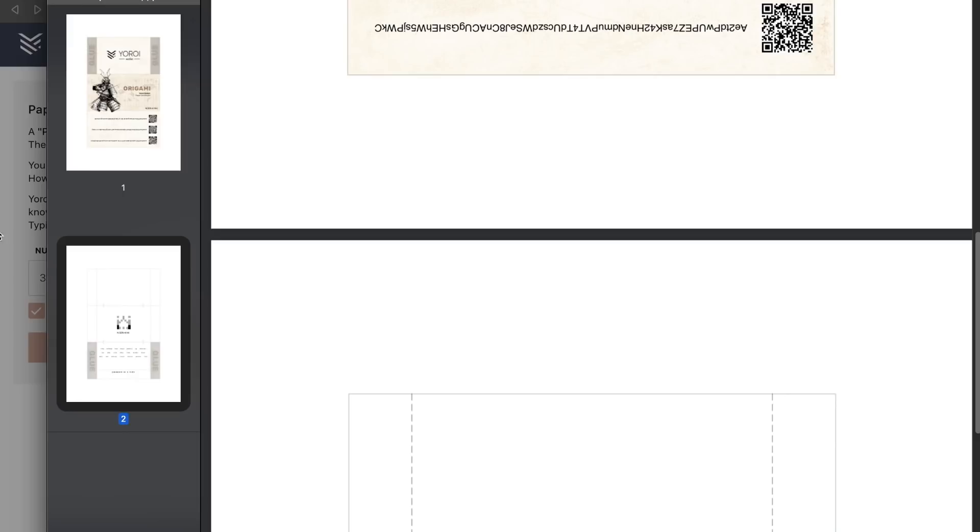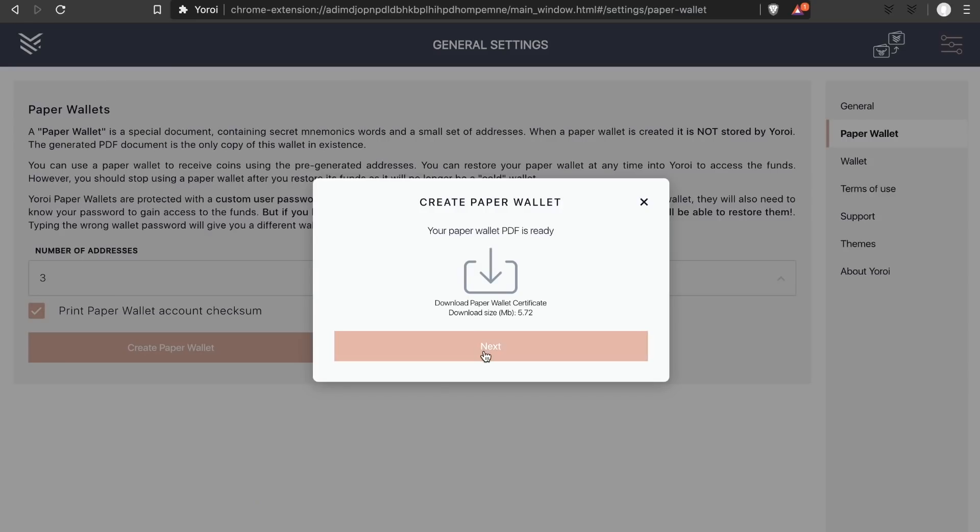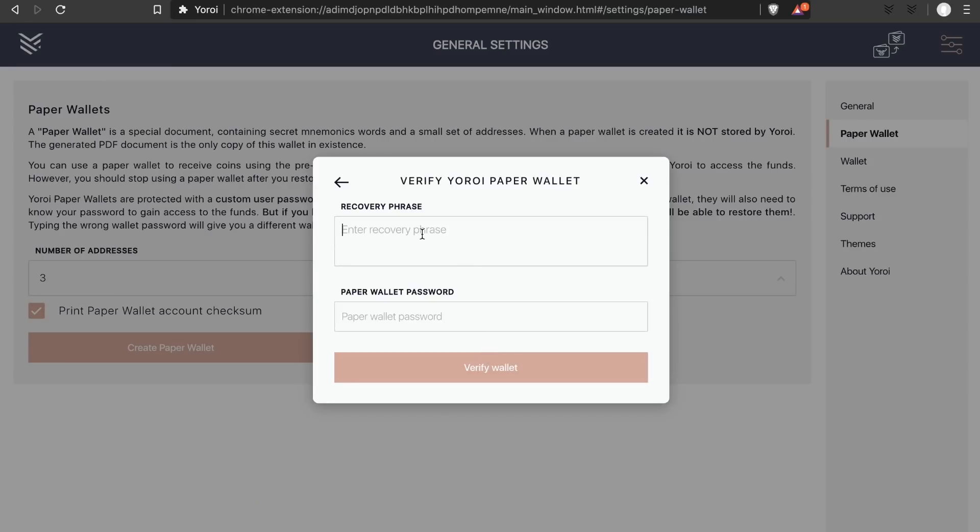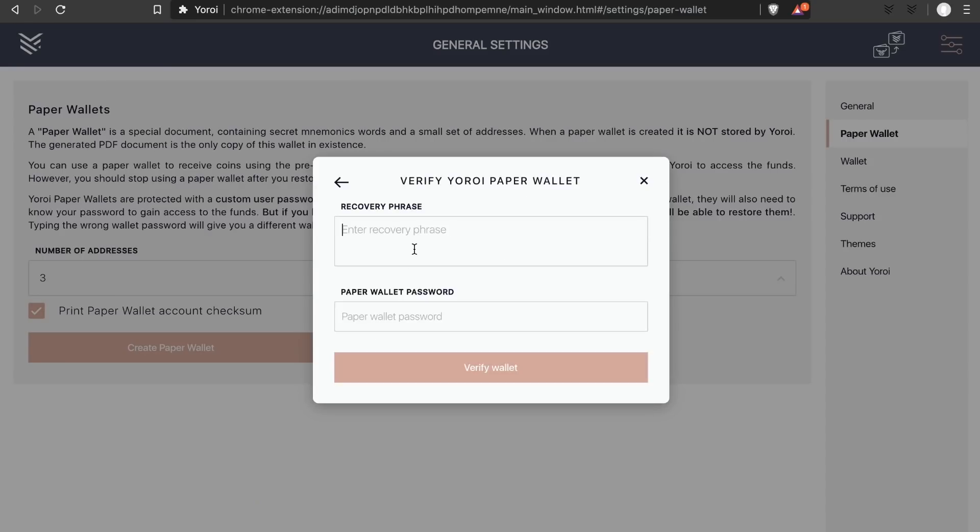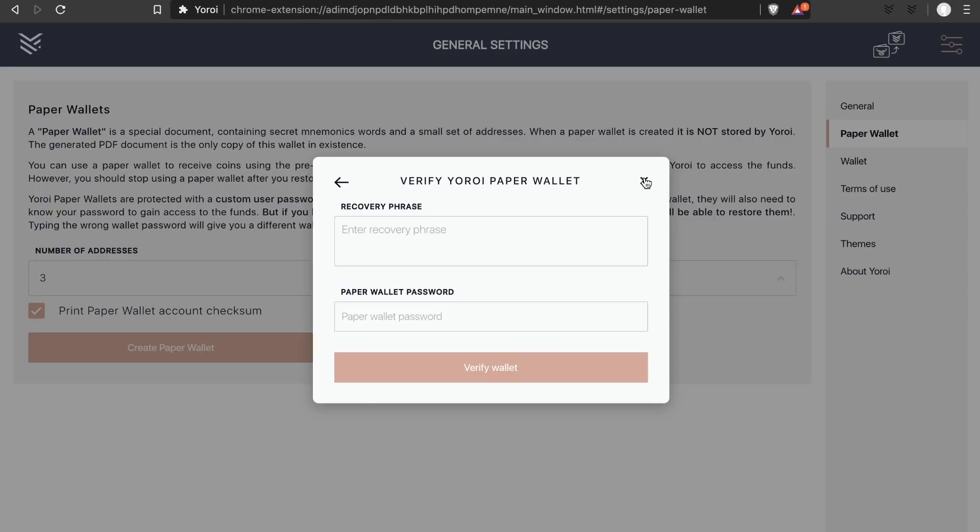So now we've generated our Yoroi paper wallet, we can verify that everything went well by typing in the recovery phrase and the password. This is an optional step so you can close here now if you want.